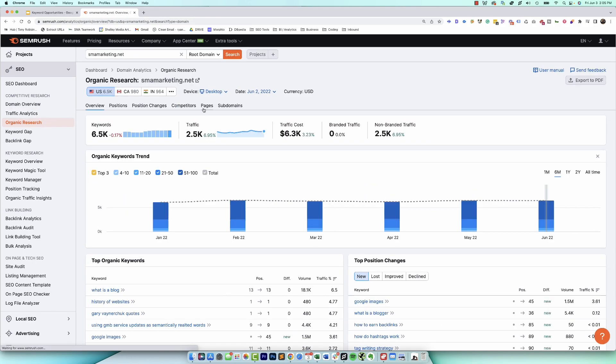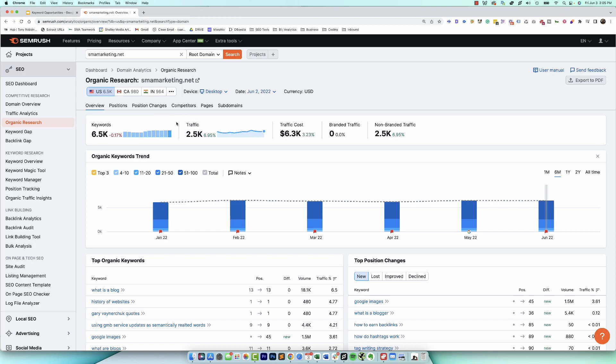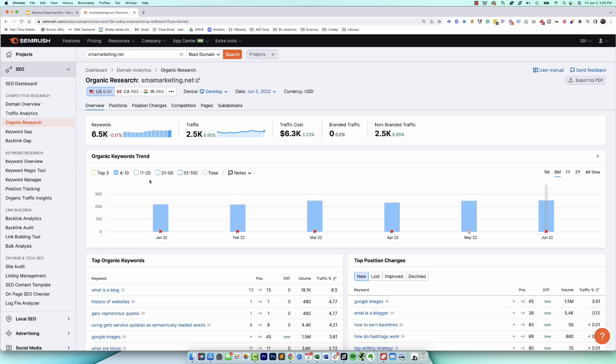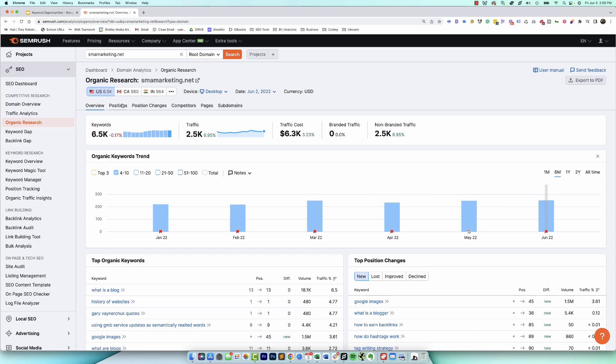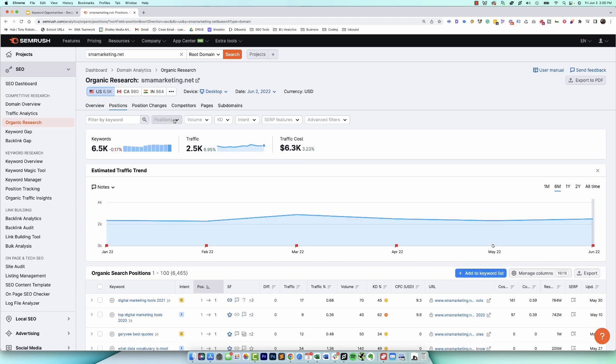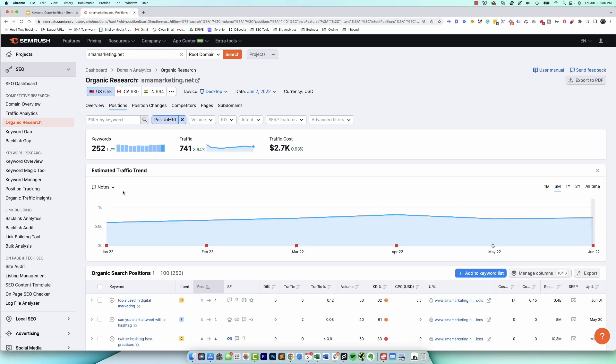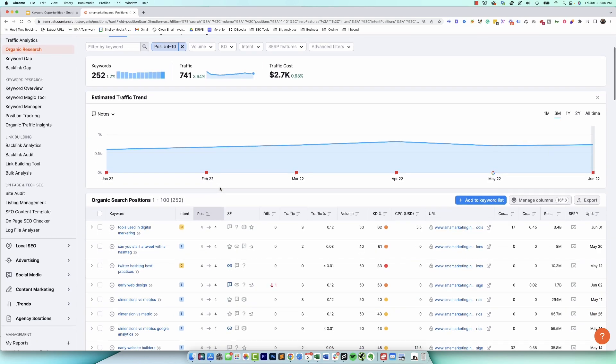Now what we want to do, let's say we want to target terms where we're ranking positions four through 10. And we want to see can we improve that group of terms? What we would then do after we've run this quick domain overview is go over here to organic research. Now organic research is going to show you all the terms that your site is supposedly ranking for. So right here it's telling me I've got about 6,500 terms that we rank for.